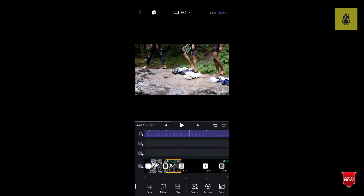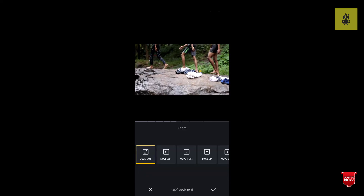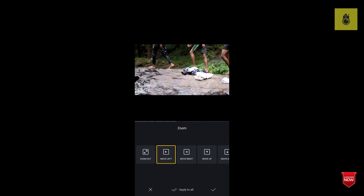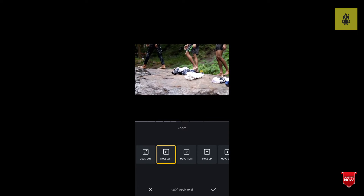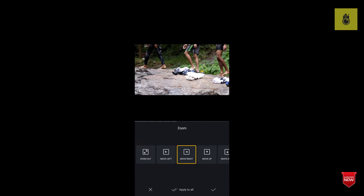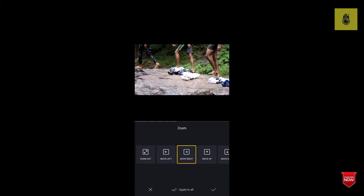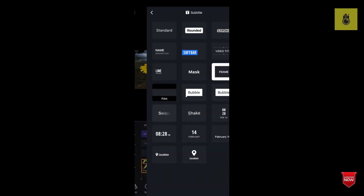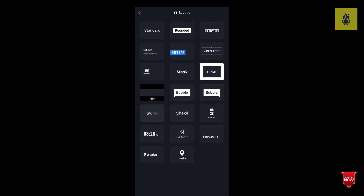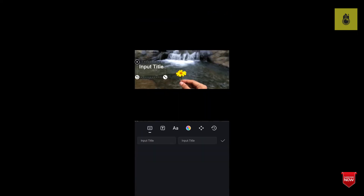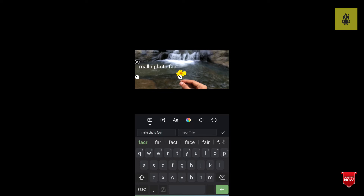The other option is to zoom the clip. We can zoom in and zoom out.